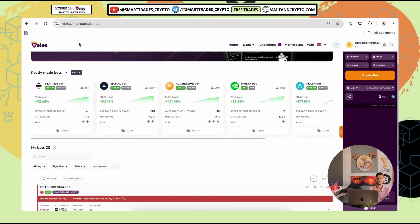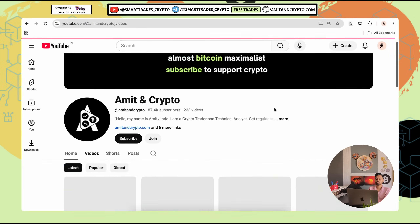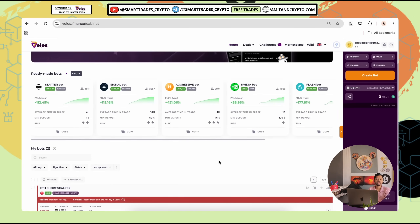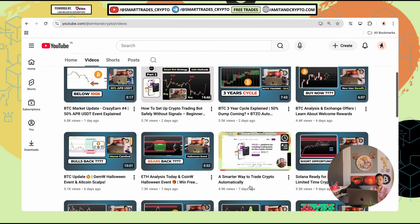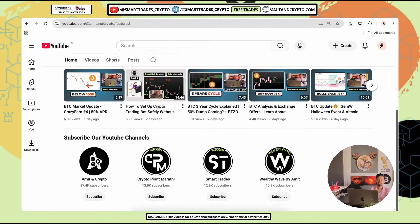Interesting, isn't it? If you've missed our last updates on this channel, Amitan Crypto, we have already published two episodes on this — part one seven days ago and part two two days ago, about how to set up a crypto trading bot safely without signals. Links for both episodes are placed in the video's description and the 'i' button.